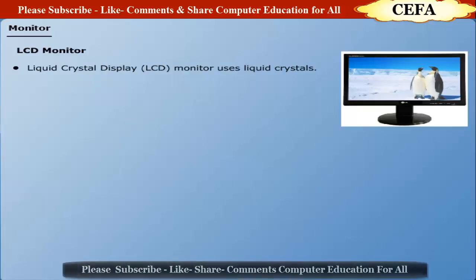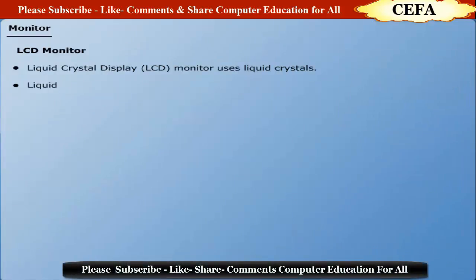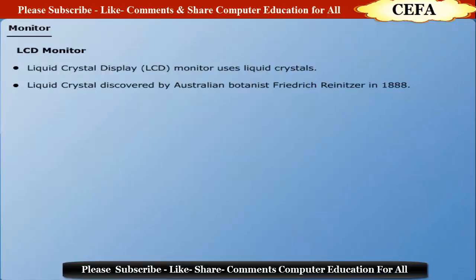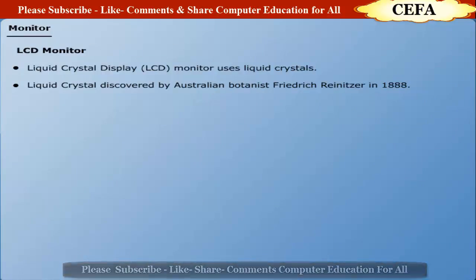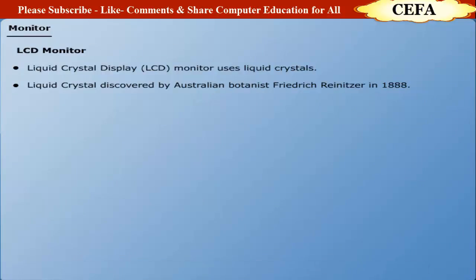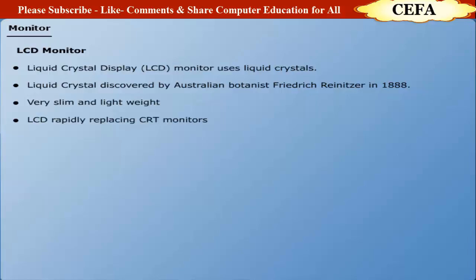LCD monitor: A liquid crystal display monitor uses liquid crystals which were first discovered in 1888 by an Austrian botanist Friedrich Reinitzer. These types of monitors are very slim and lightweight. The LCDs are rapidly replacing CRT monitors. LCD monitors are used in notebooks, small computers, pagers, phones, and other devices.